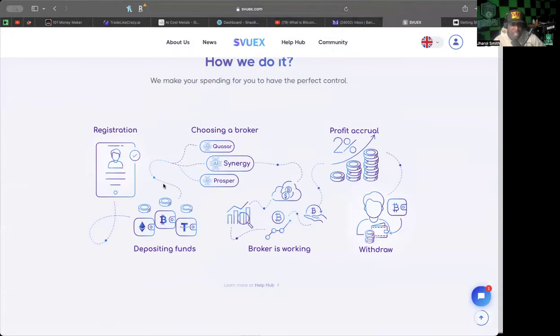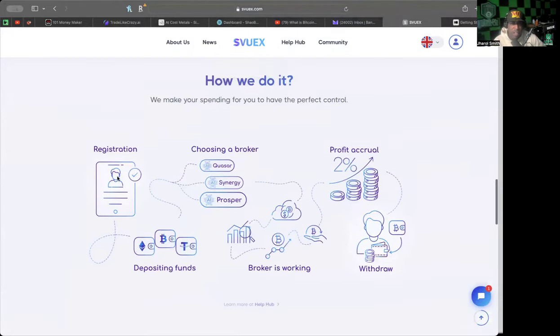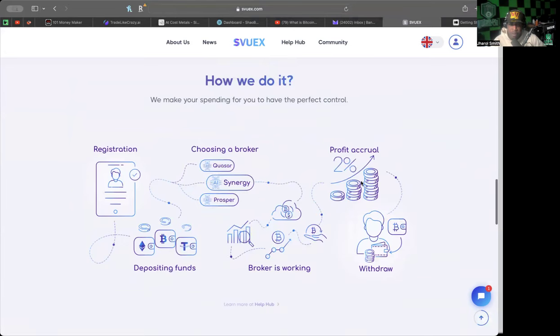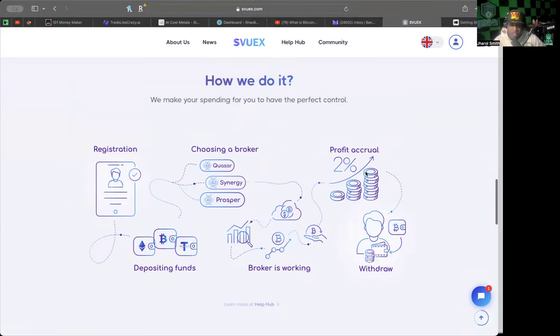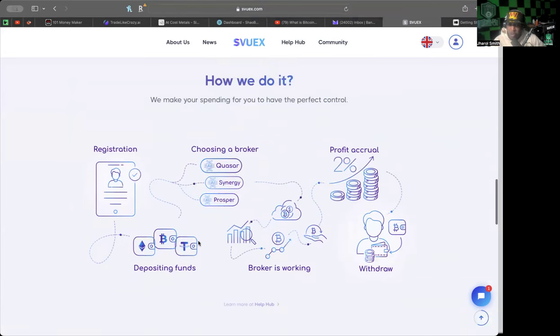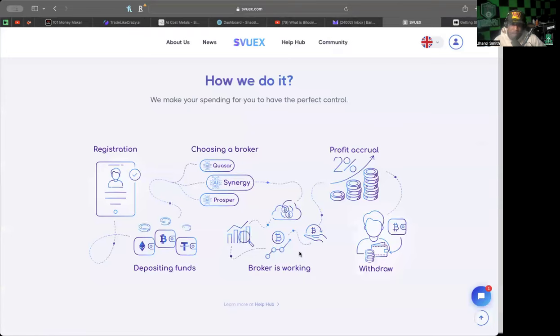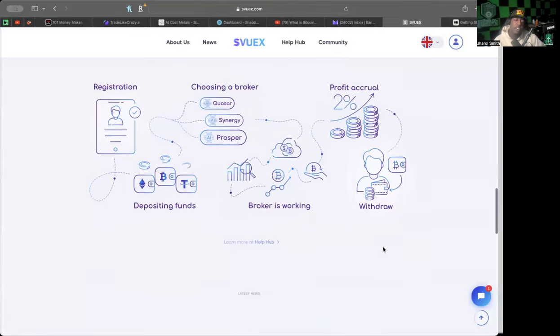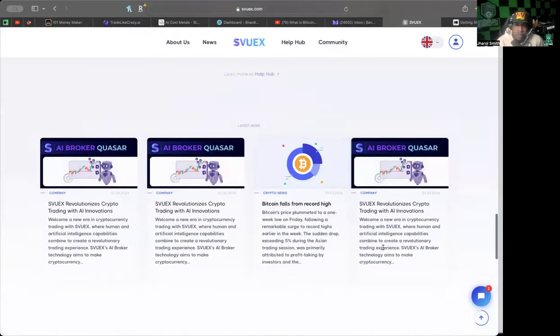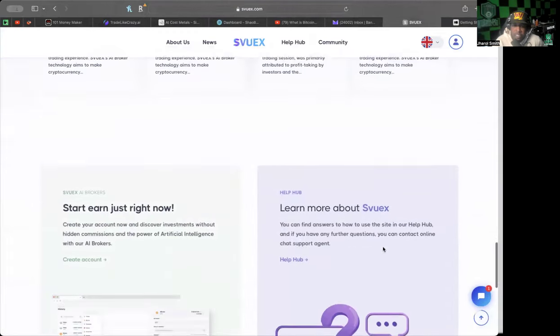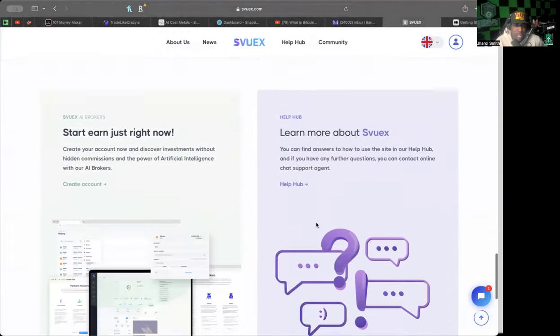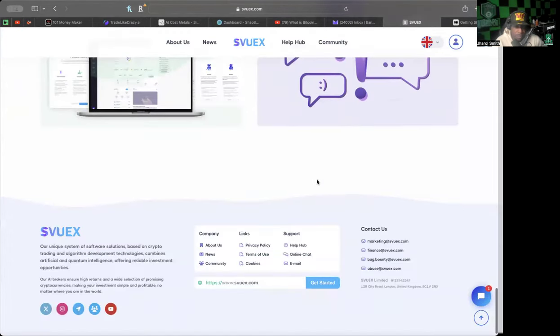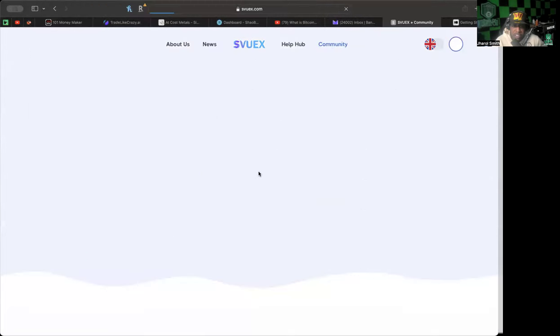They also have a help hub for any questions that you may have. It's very easy to get started: you register, choose which broker you want, figure out how much you're going to be making per day, make your deposit, the broker goes to work for you, and then you withdraw.